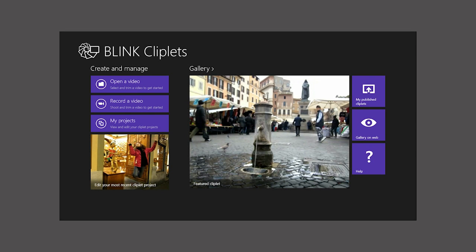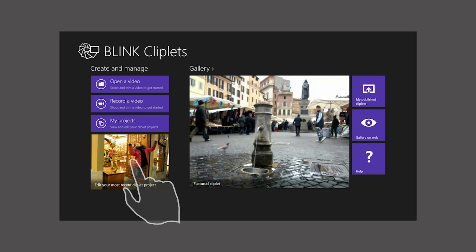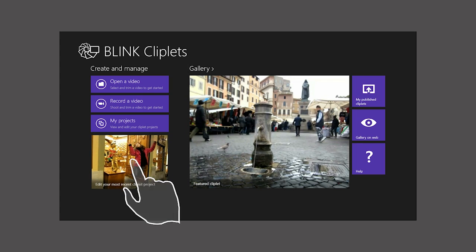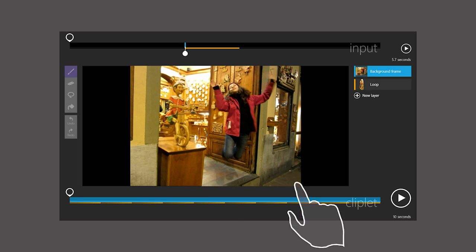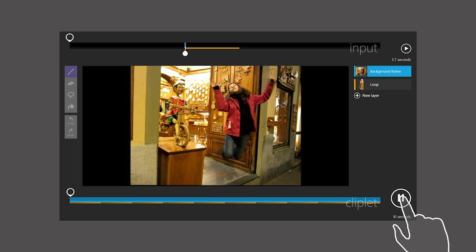In this tutorial, we'll begin from where we left off in tutorial 1. You can edit your most recent Cliplet project by tapping in the lower left corner. If you remember, we had two layers, a background frame with a looping layer on top.